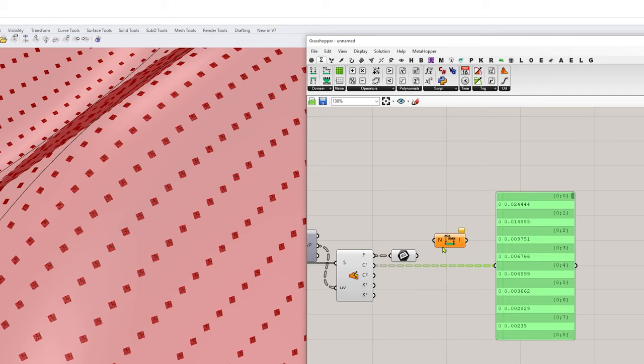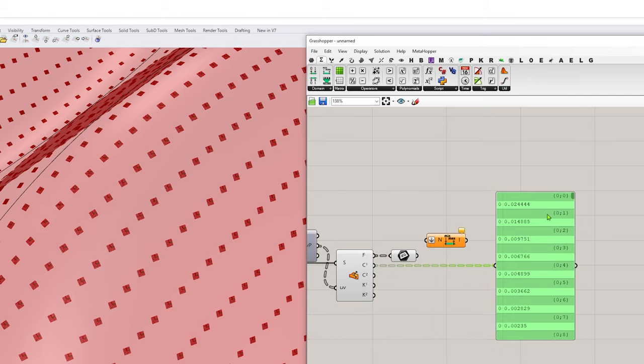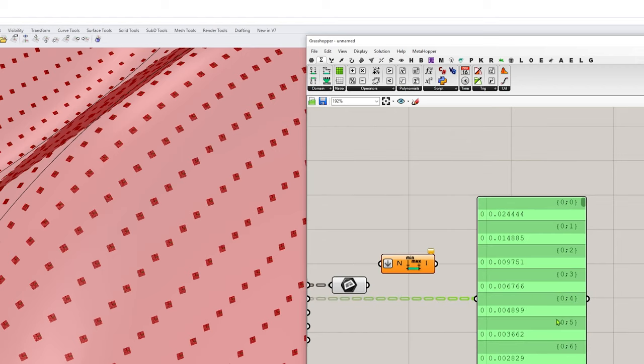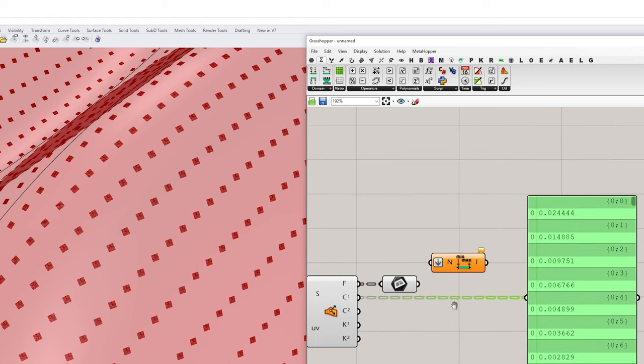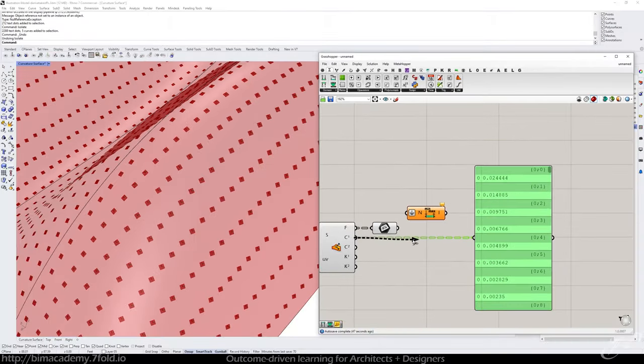And when I flatten that list, if I just right click and flatten that, it's going to get rid of all these branches and just make one big long list for all the values involved. Okay.